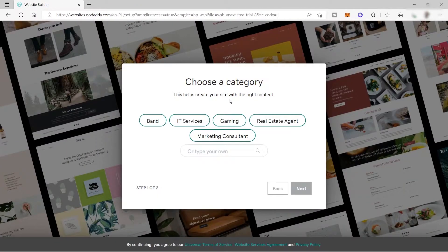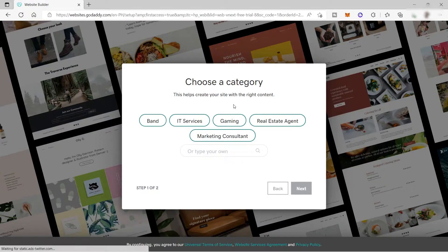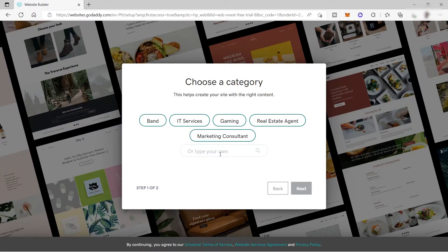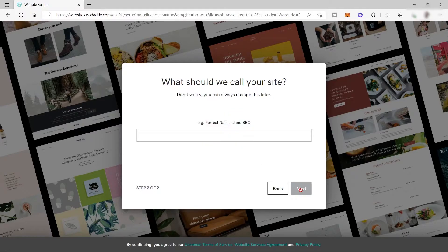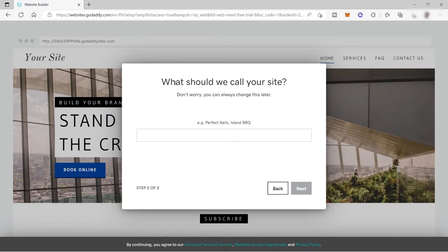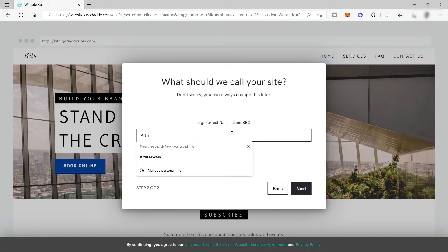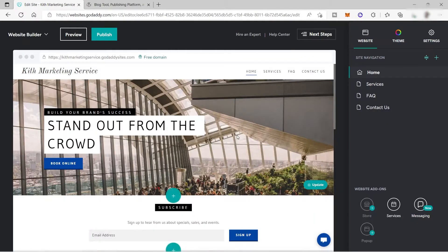The next thing you need to do is choose a category that helps create your site with the right content. You have options here for bond, IT services, gaming, real estate agent, marketing consultant, or you can type to search your own category. But for me, I will choose marketing consultant and click next. Here it asks what should we call your site? Just provide the name of your site. Let me enter, for example, Keith marketing service, and click next.